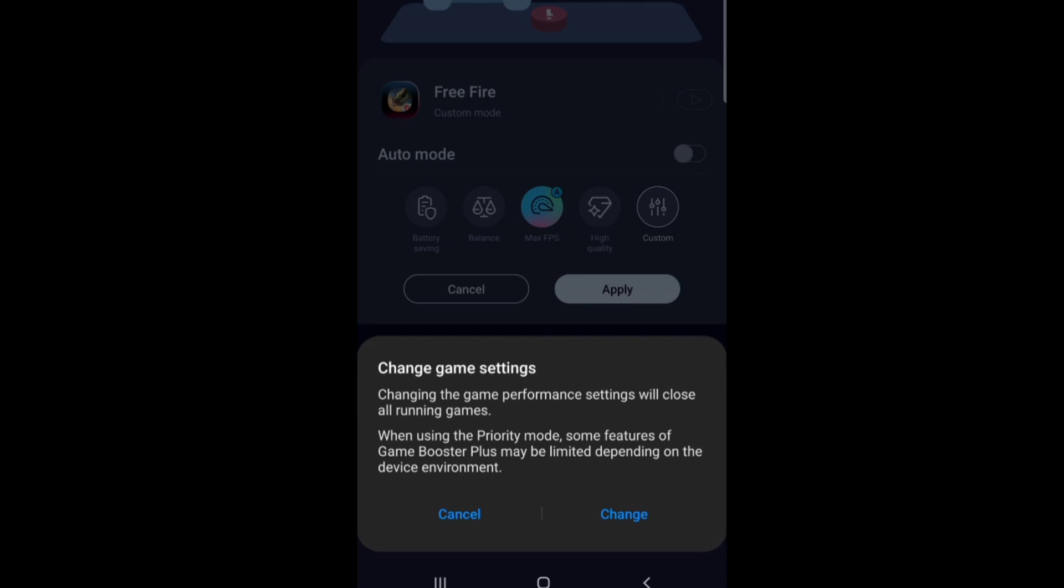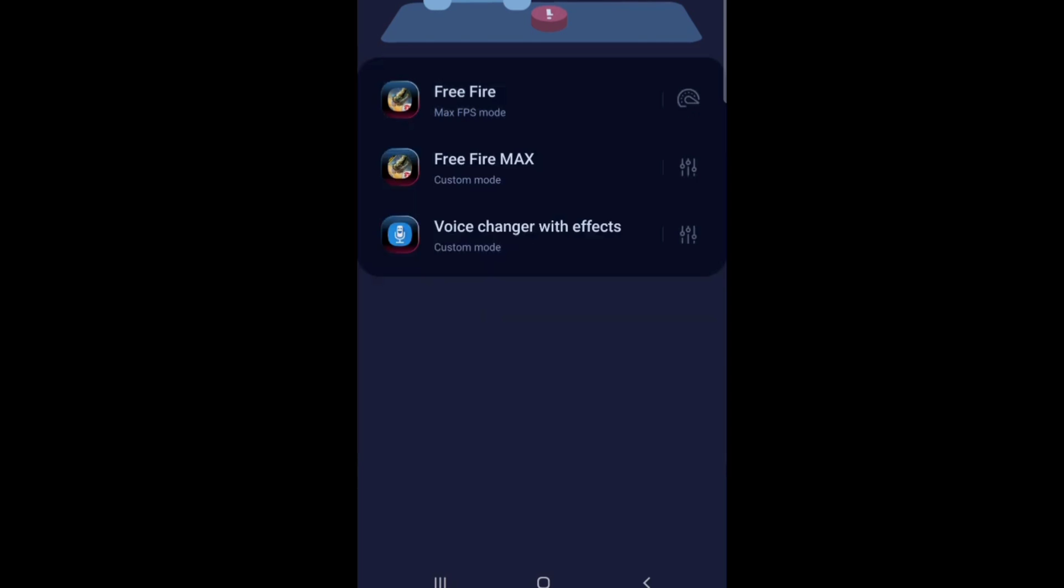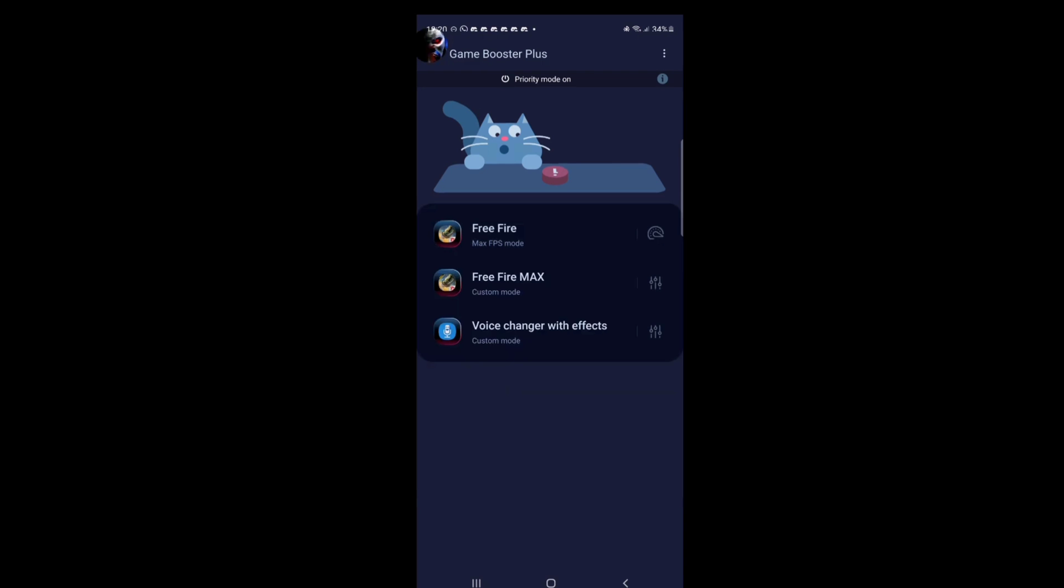So you see the settings here you see changing the game performance settings. So if a game is running in the background your settings will change. Right. And you click on change.